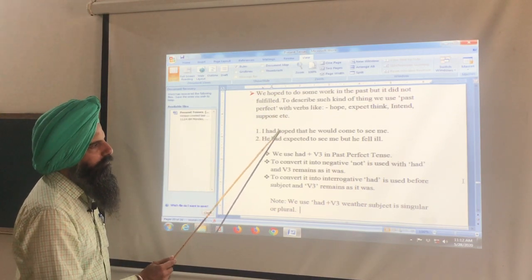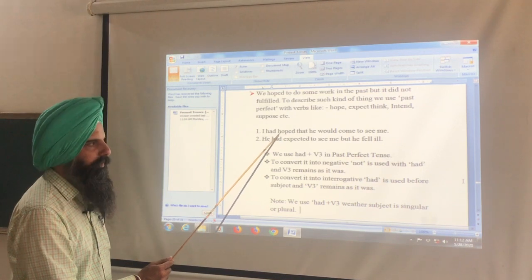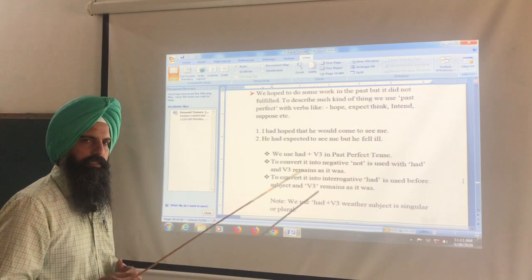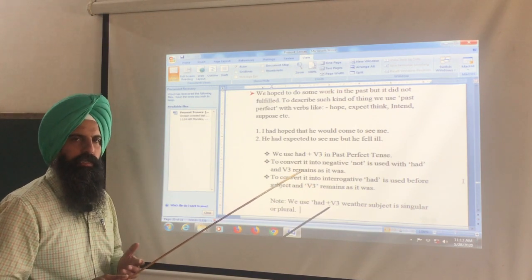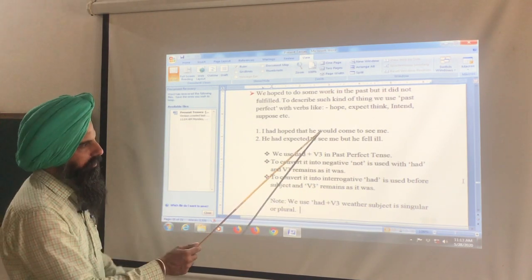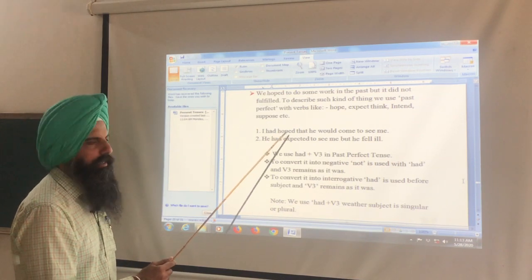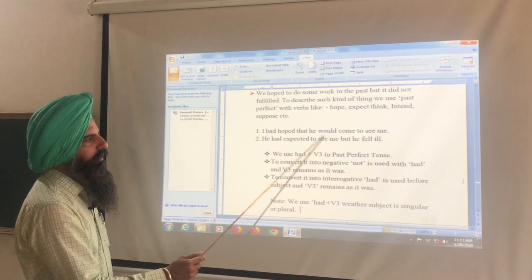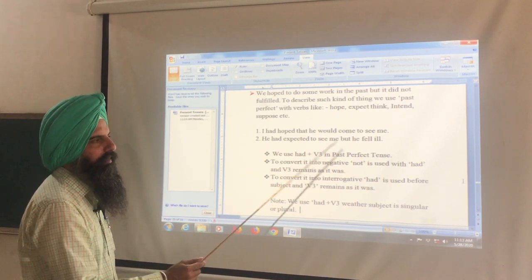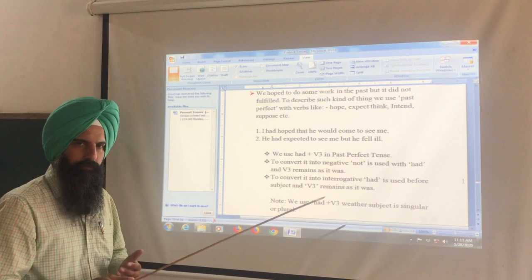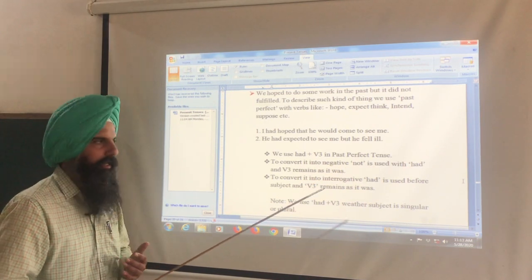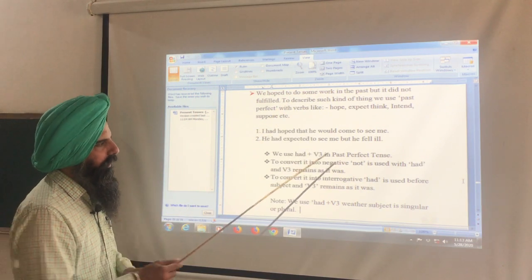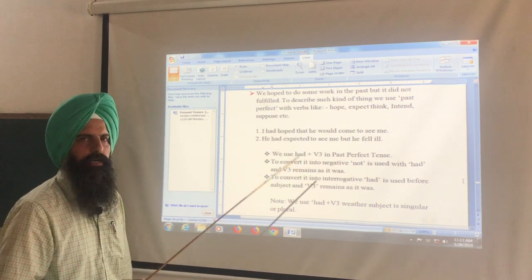I had hoped that he would come to see me — this becomes past perfect. He had expected to see me, but he fell ill. The unfulfilled expectation is expressed with had + third form.